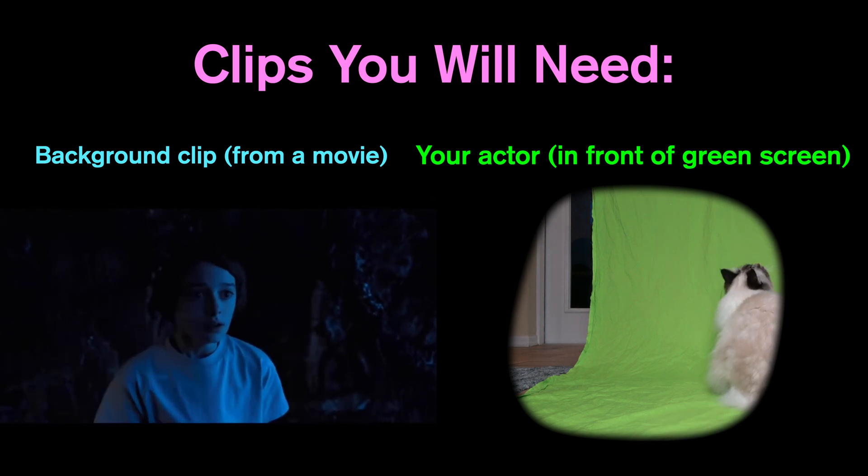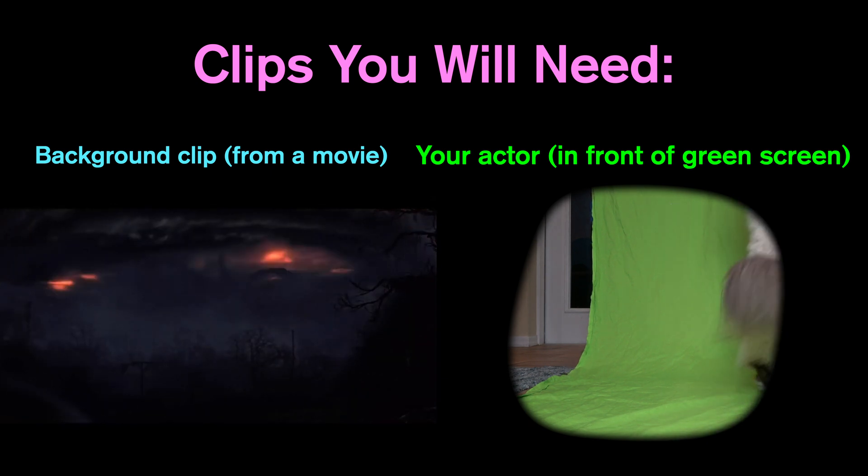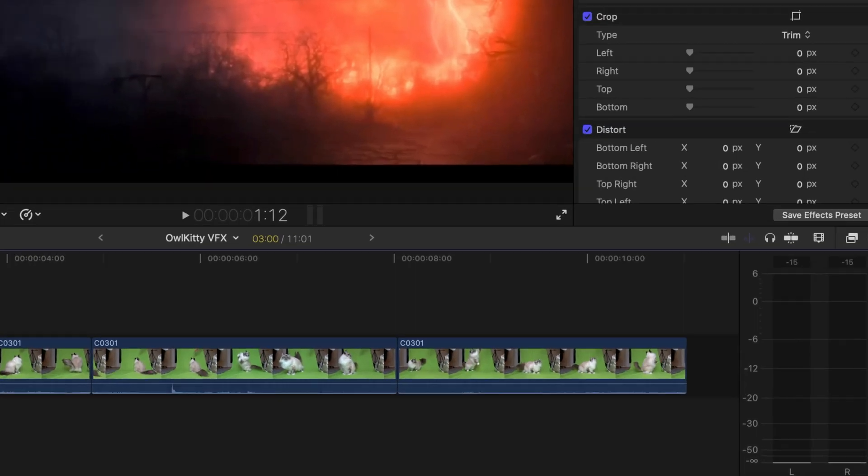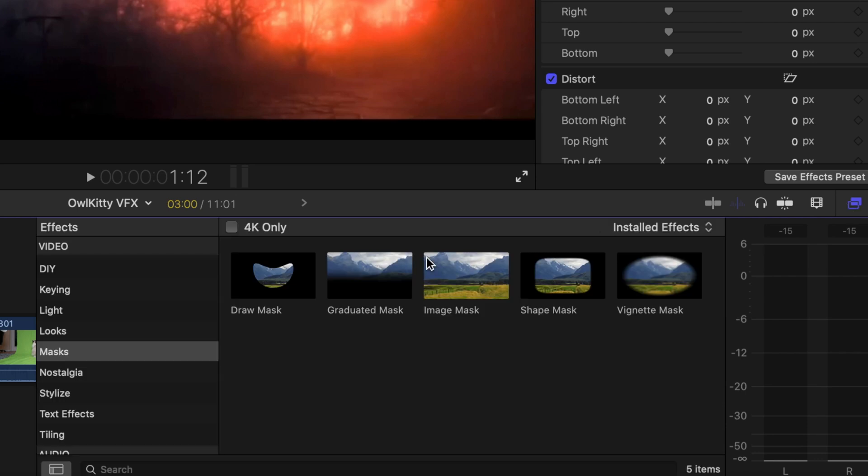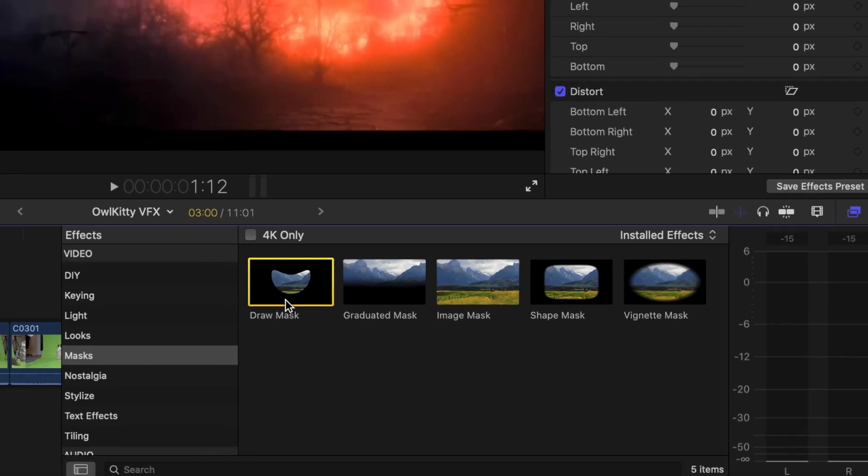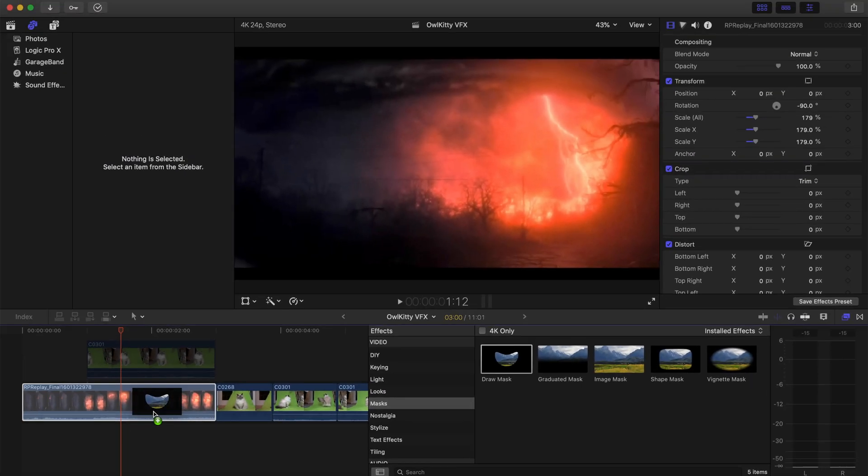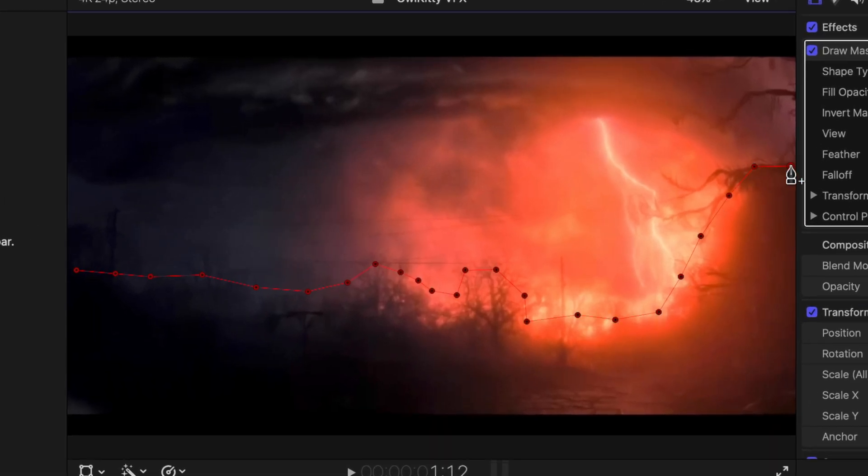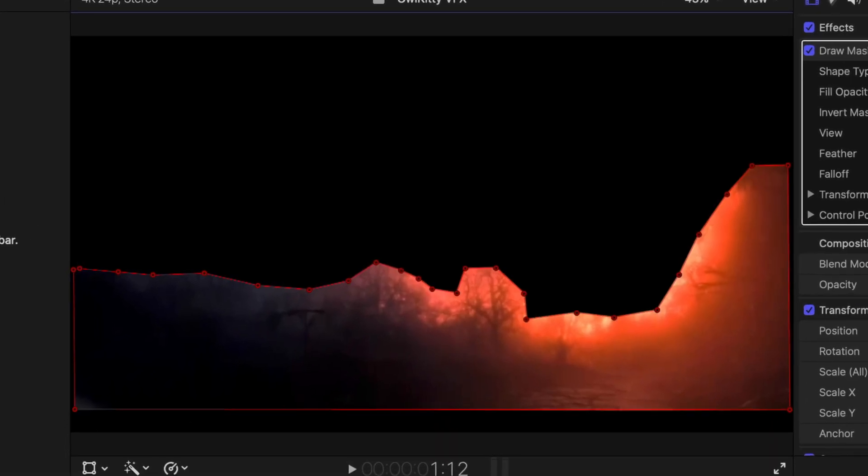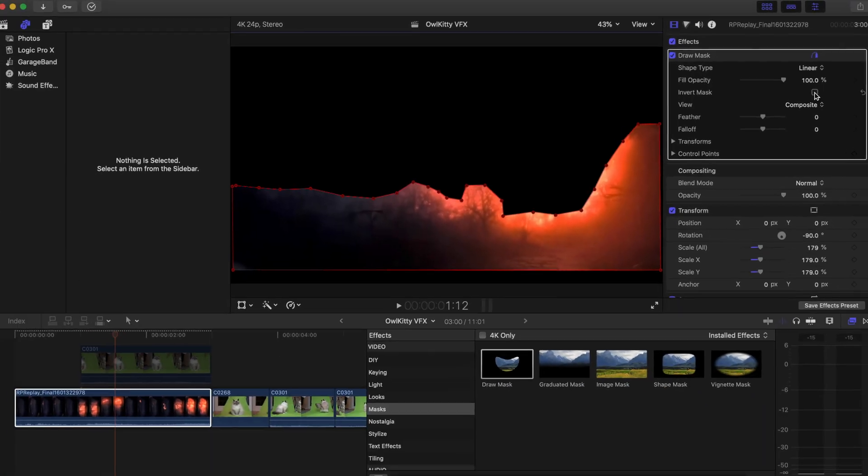So first I'm going to go and take a draw mask tool and place that right on top of my background clip. Then I'm going to key around the foreground of the clip and also invert that mask.